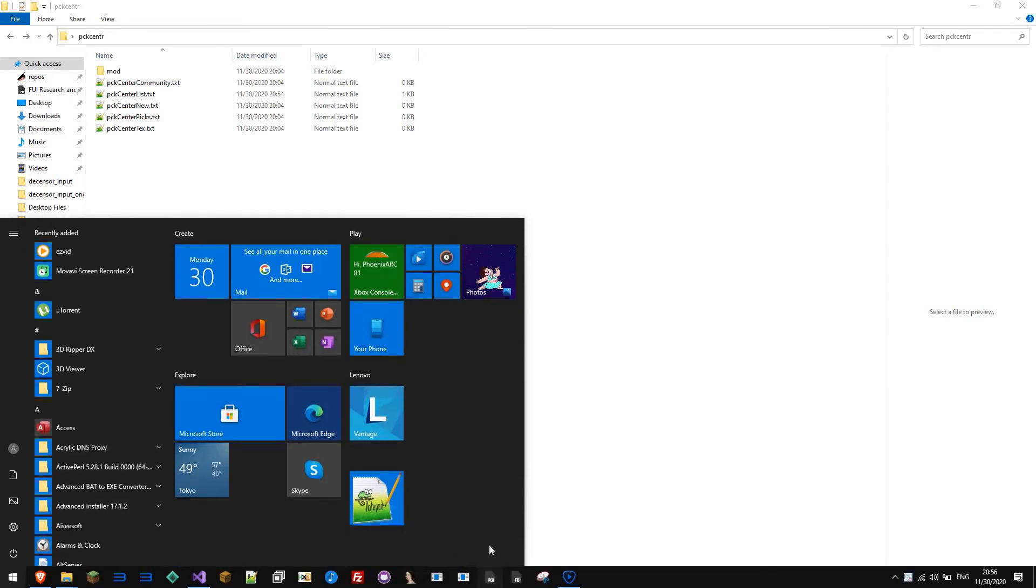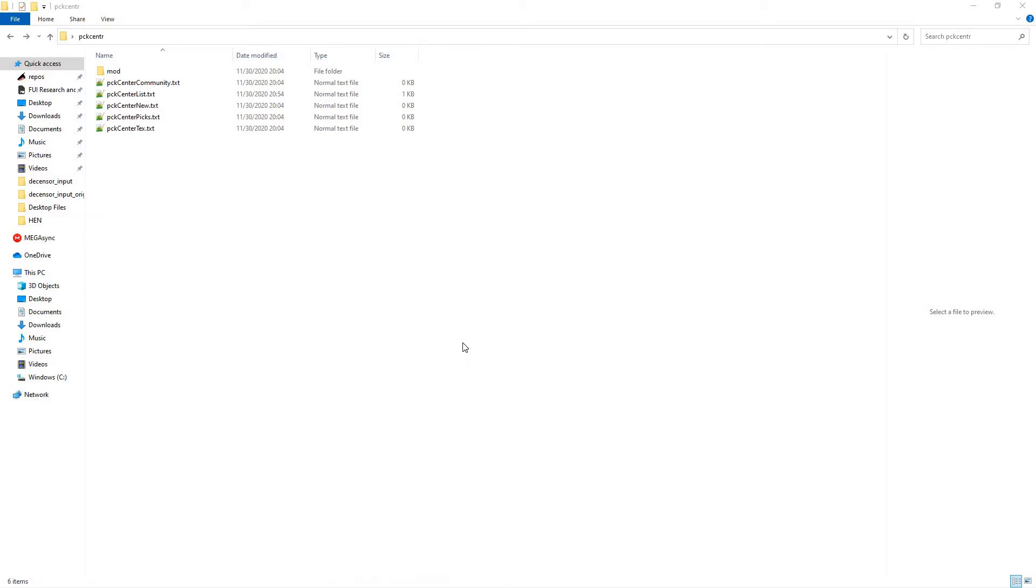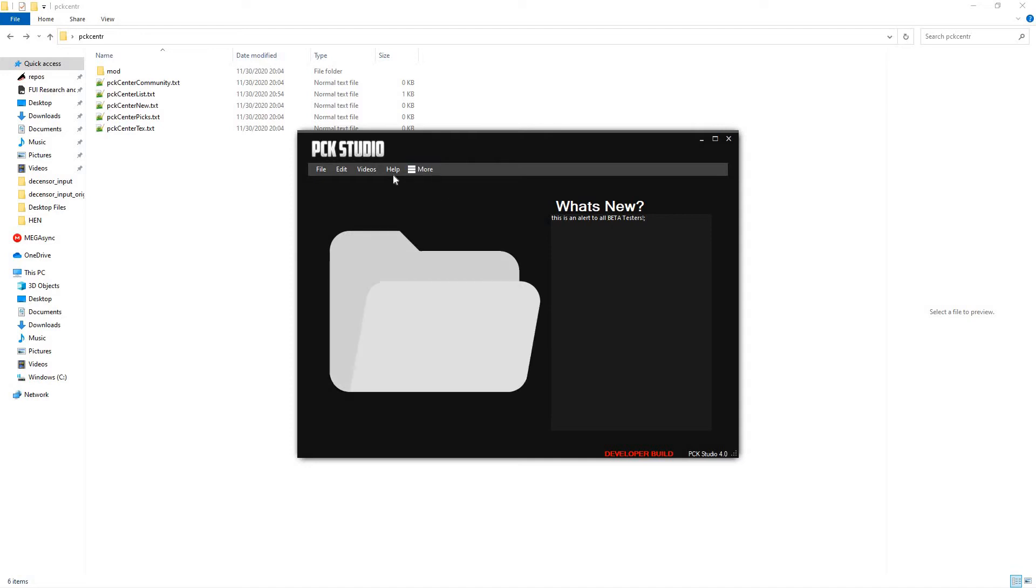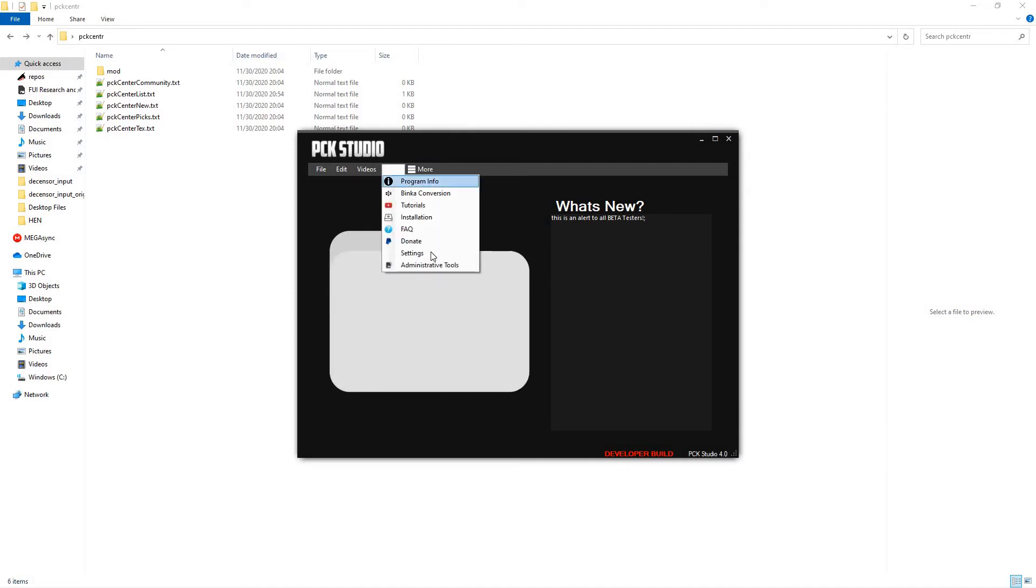Just go ahead and open up PCKStudio here. Now, upon entry, this might not seem too strange. However, if you go into Help,